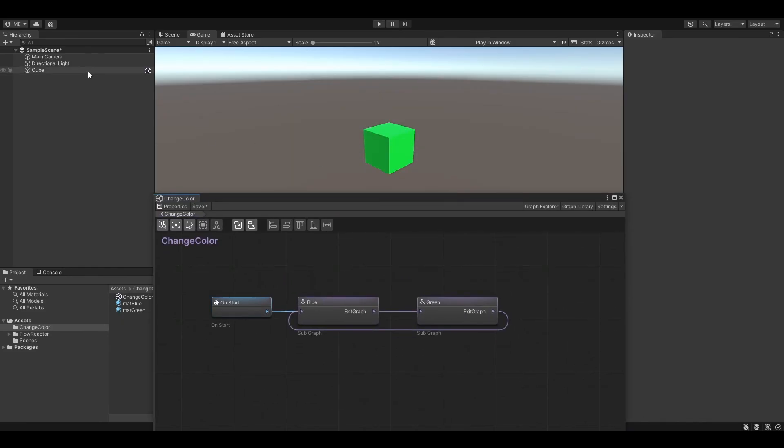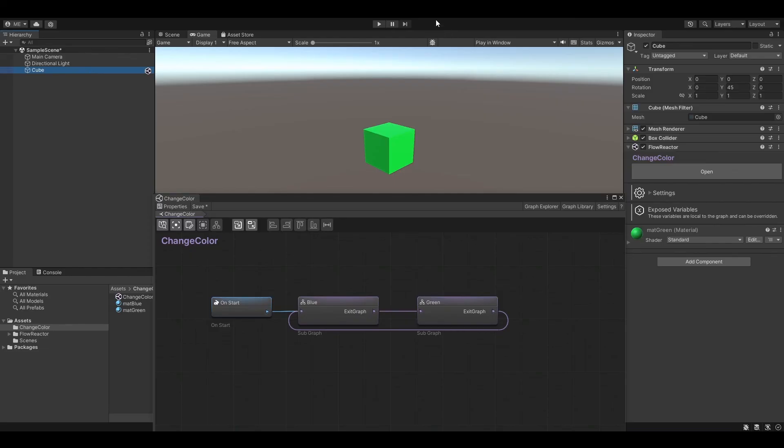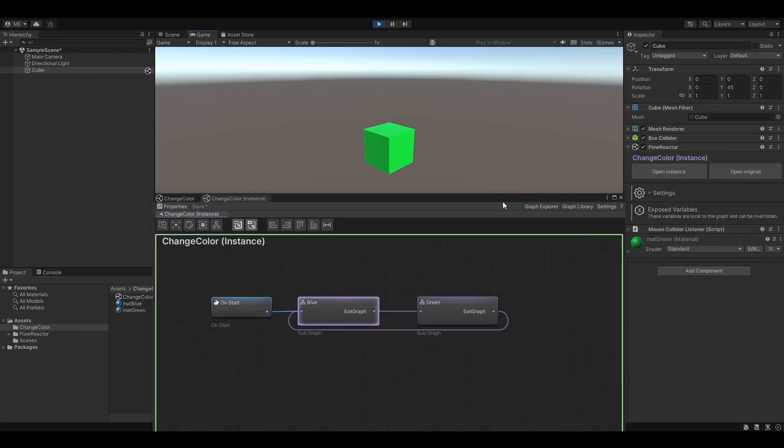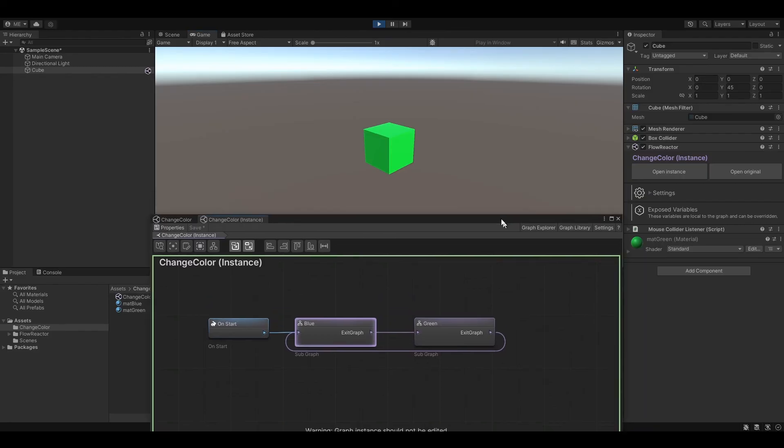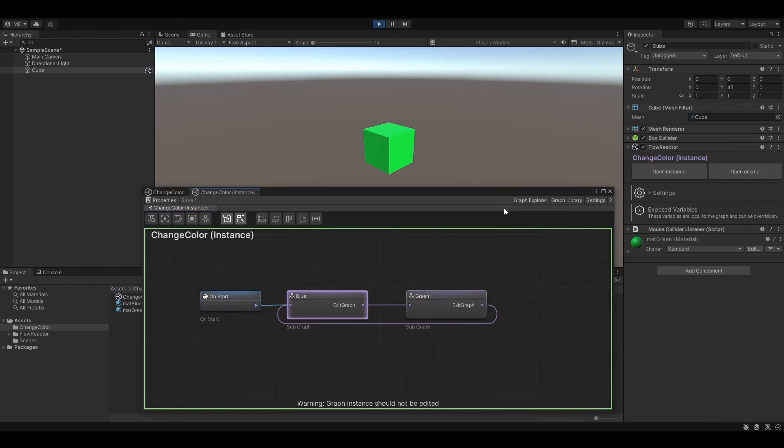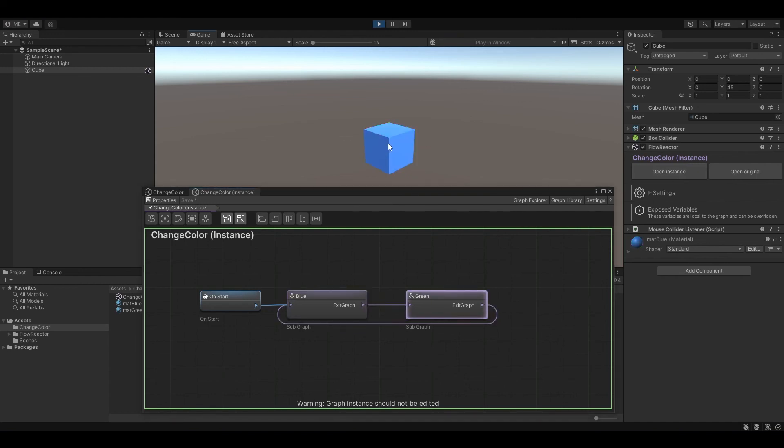At runtime, Flowreactor always creates a new runtime instance of our graph. If you want to see the actual running graph, simply click on Open Instance on the Flowreactor component. Great, it's working!